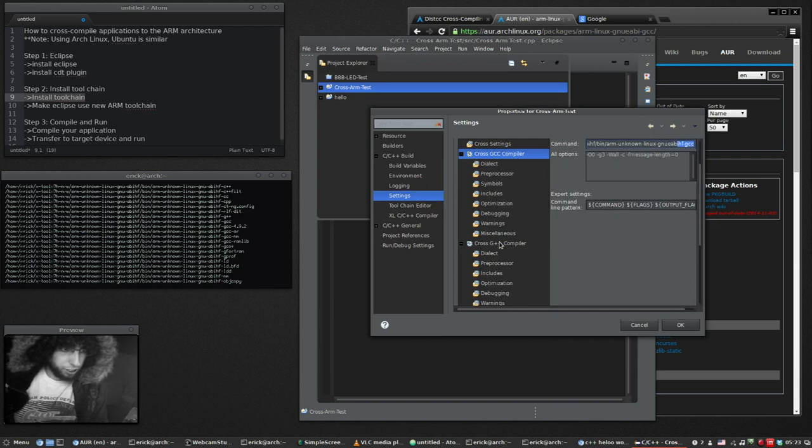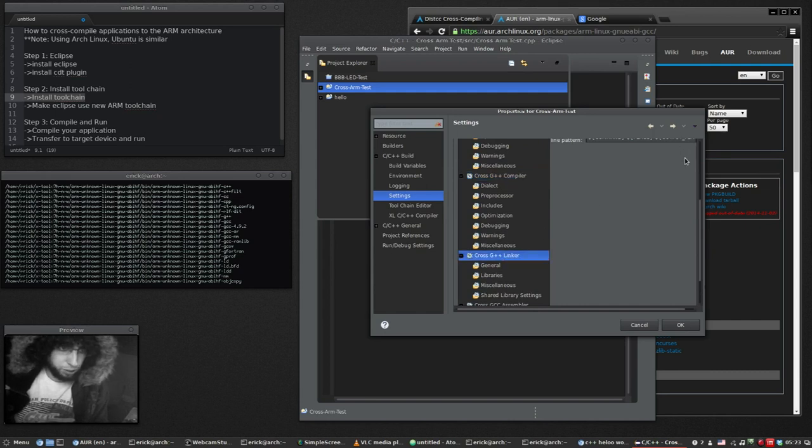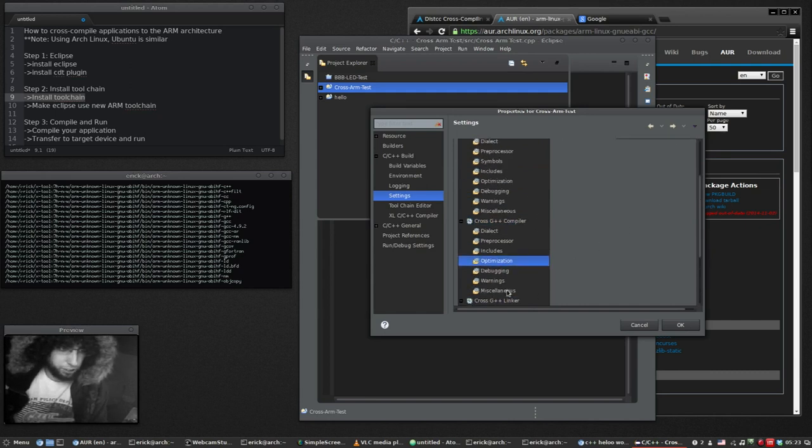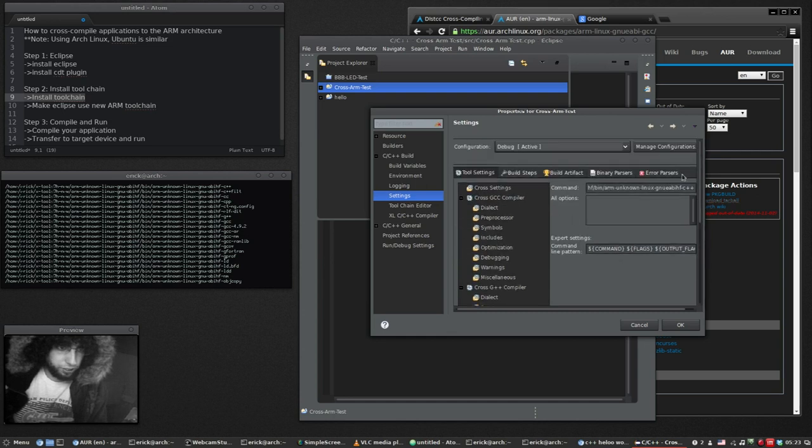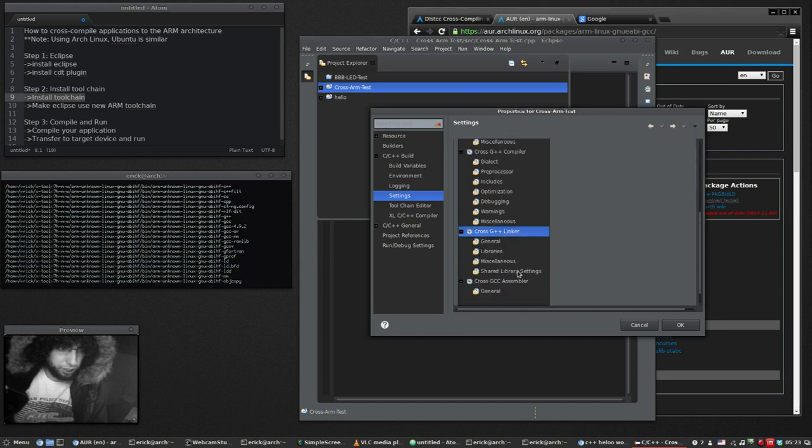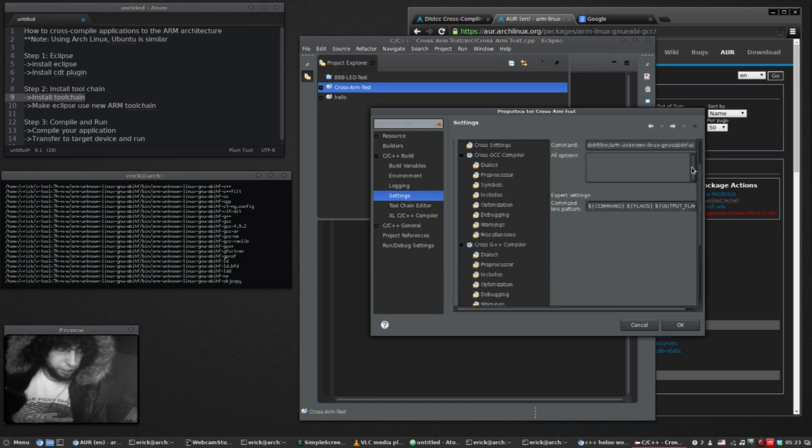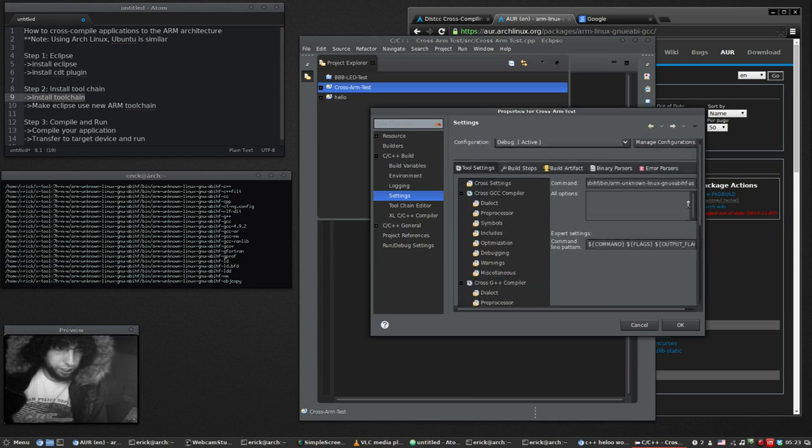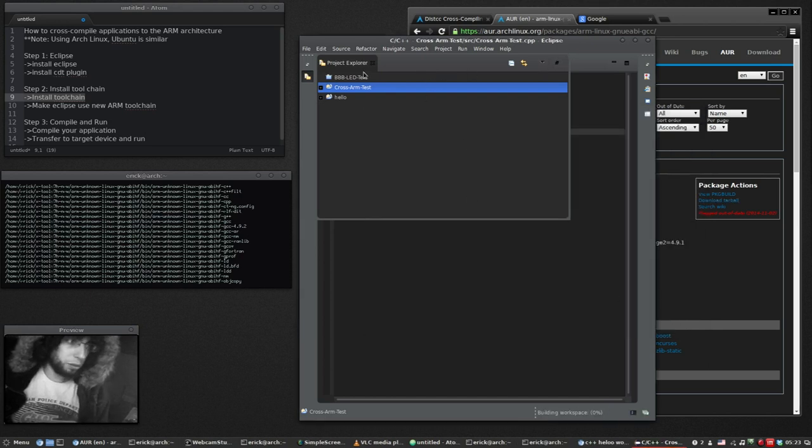And to make sure that we've done them already, GCC, GCC, G++, C++, G++, linker, and the assembler should be AS, perfect. So now we hit OK. Now we go back to our project and we'll build it.